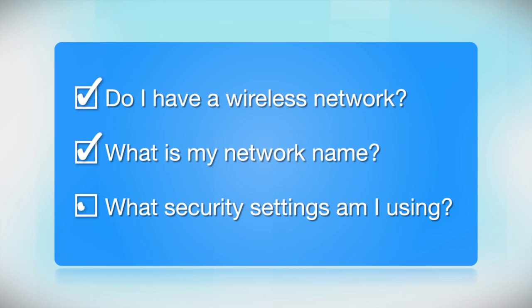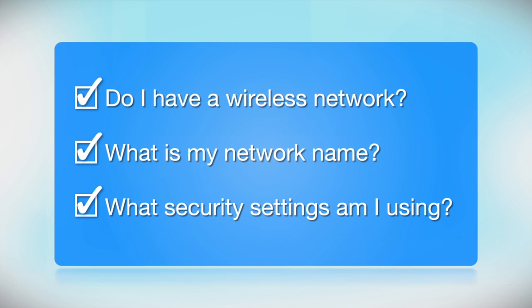What security settings am I using? If you have wireless security turned on, you'll also need to know your network password. If you don't have this information, ask the person who set up your network.